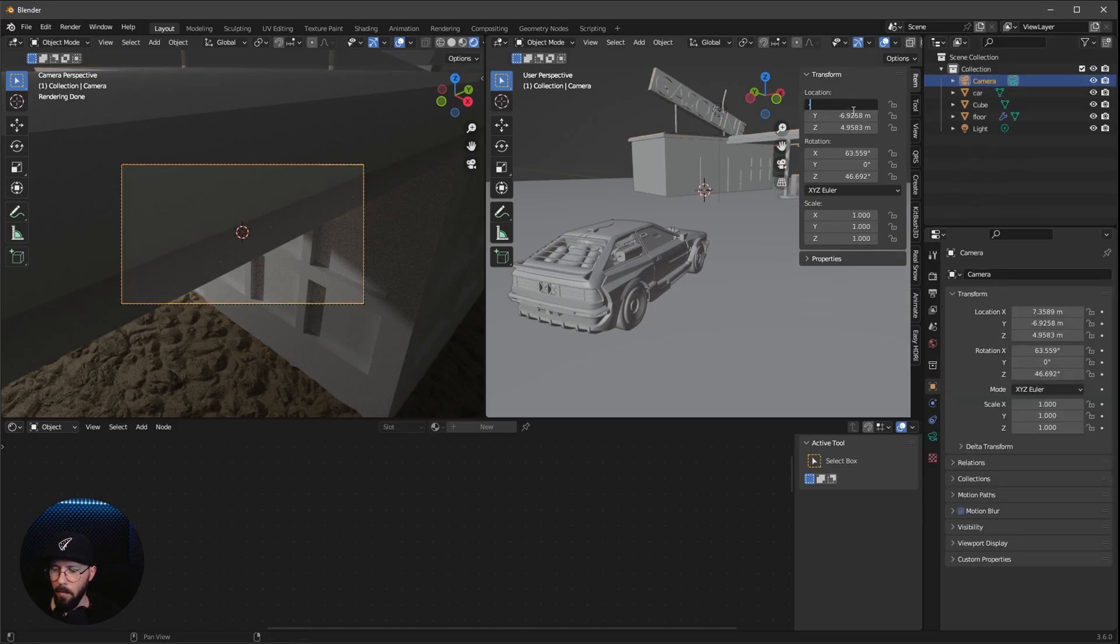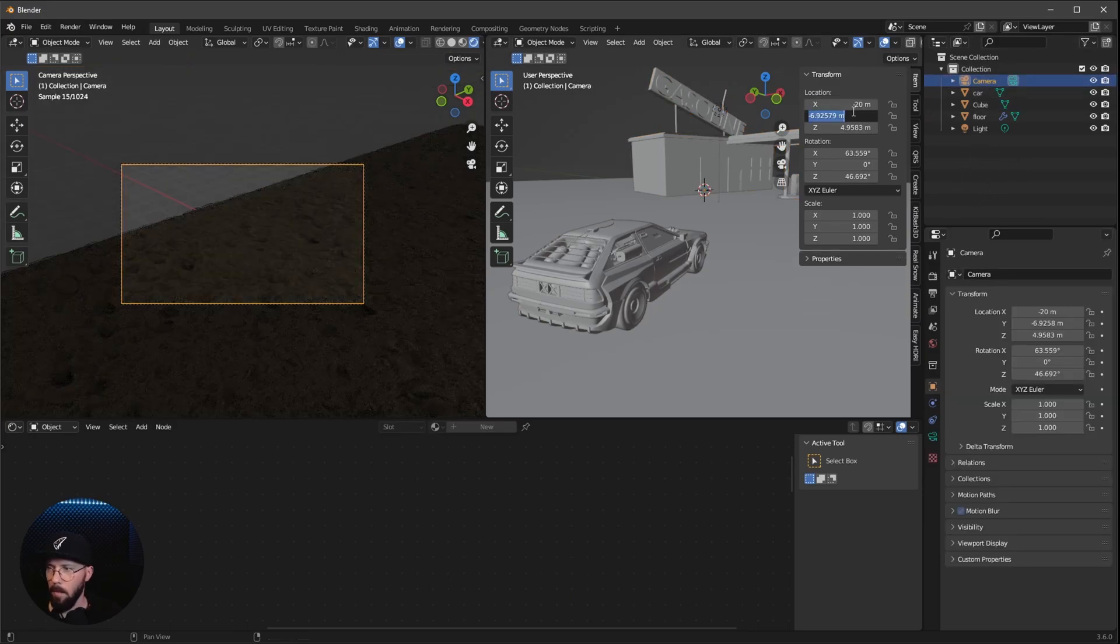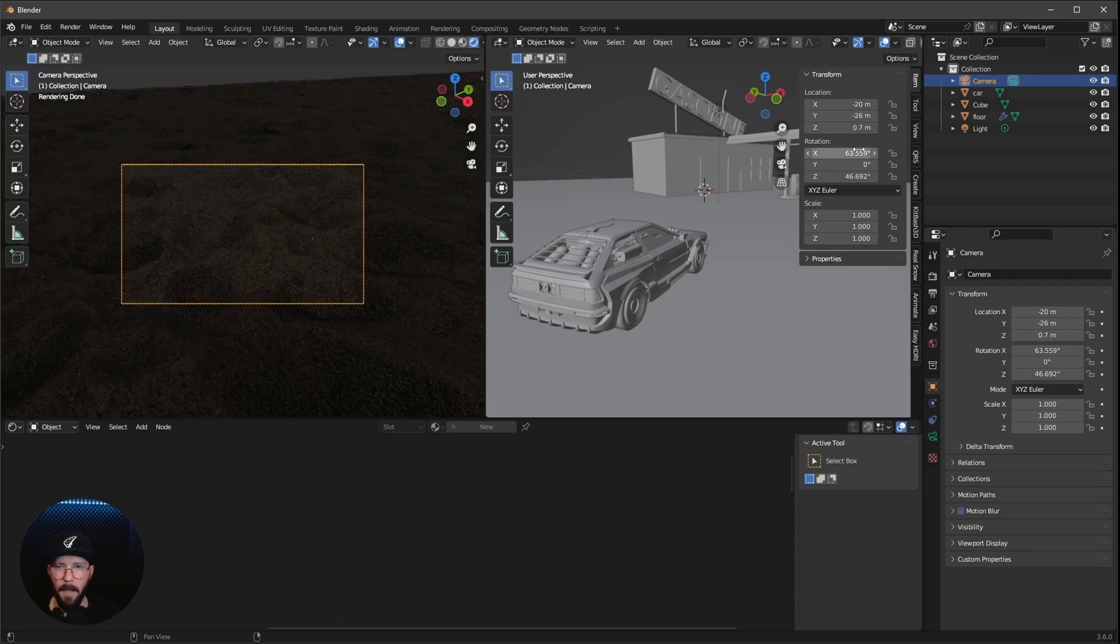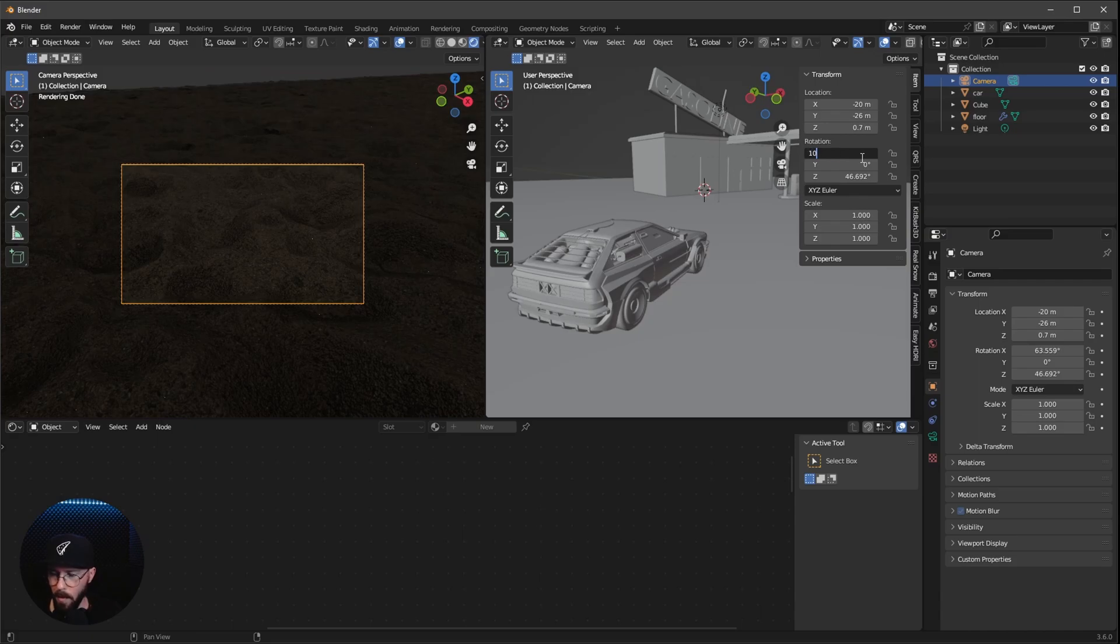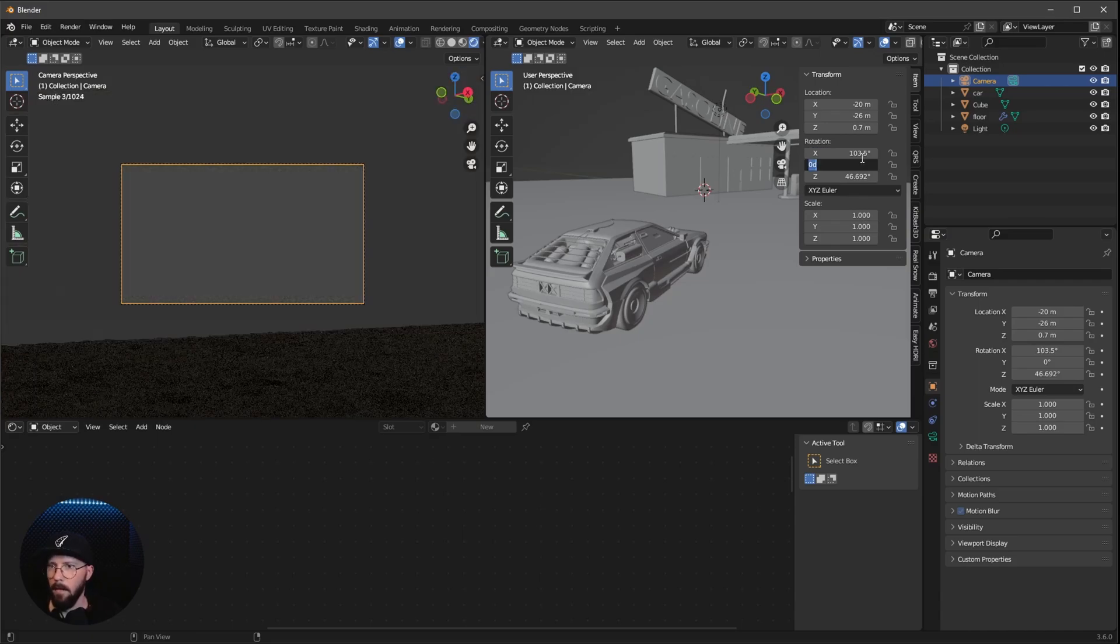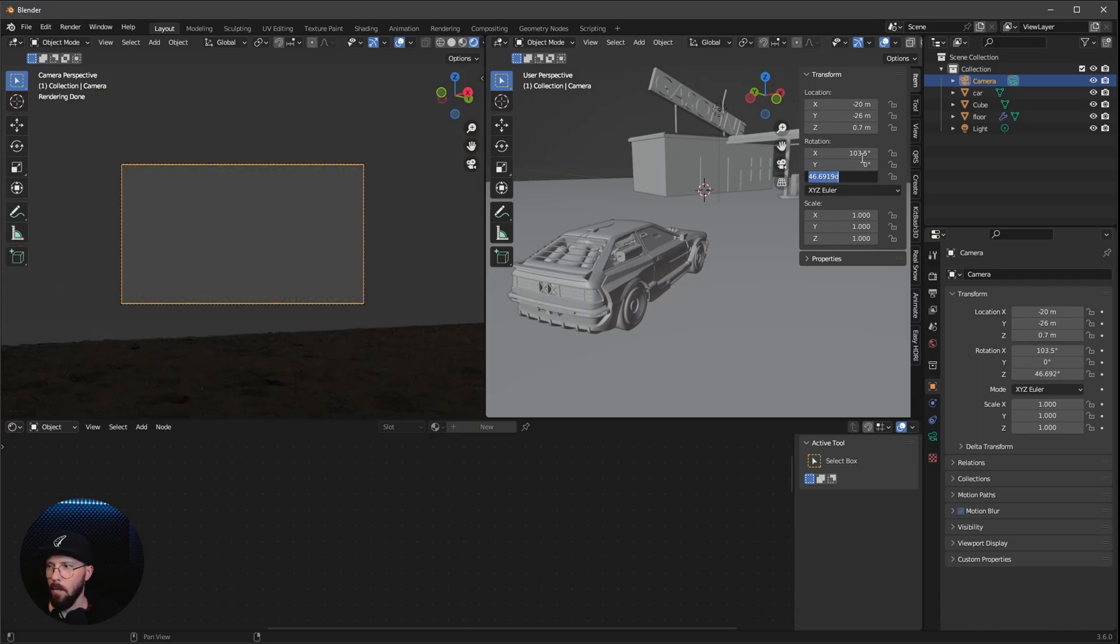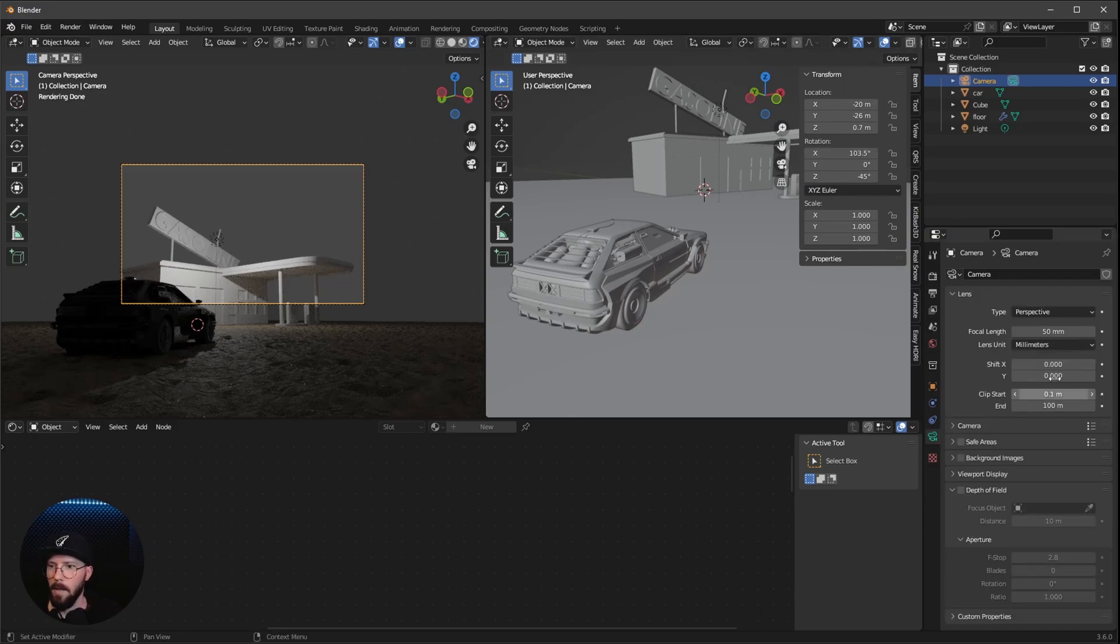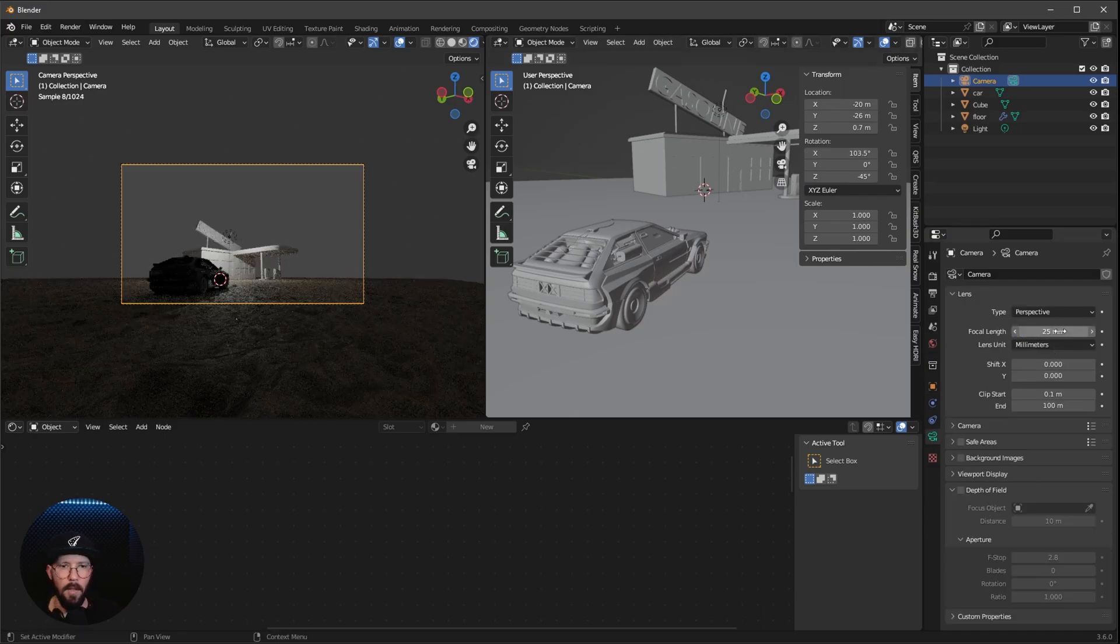And I want to change the camera now. So let's select this one. Let's go to minus 20 by minus 26 by 0.7. And I want to rotate this to 103.5 by 0 by minus 45.